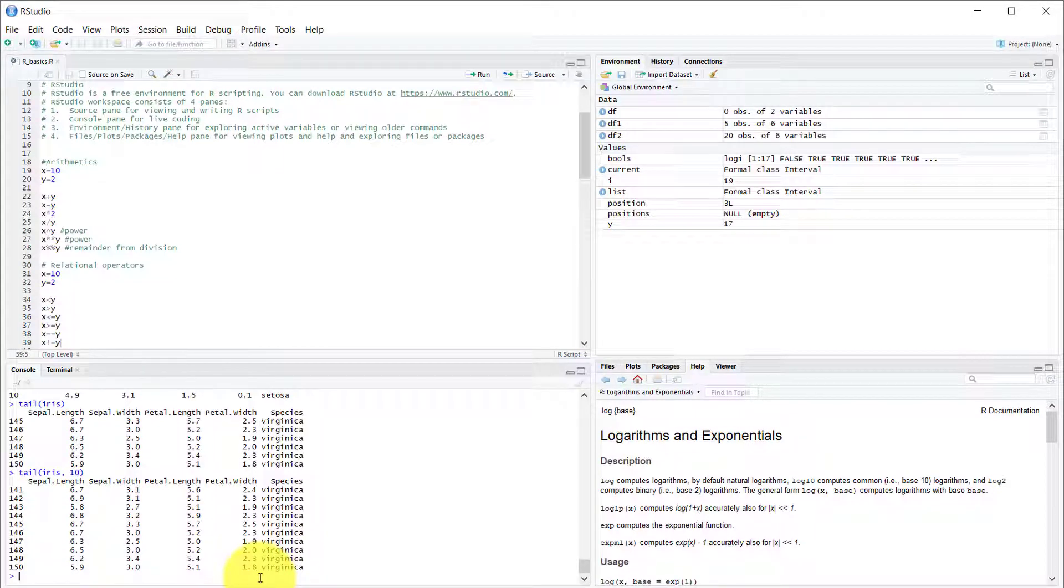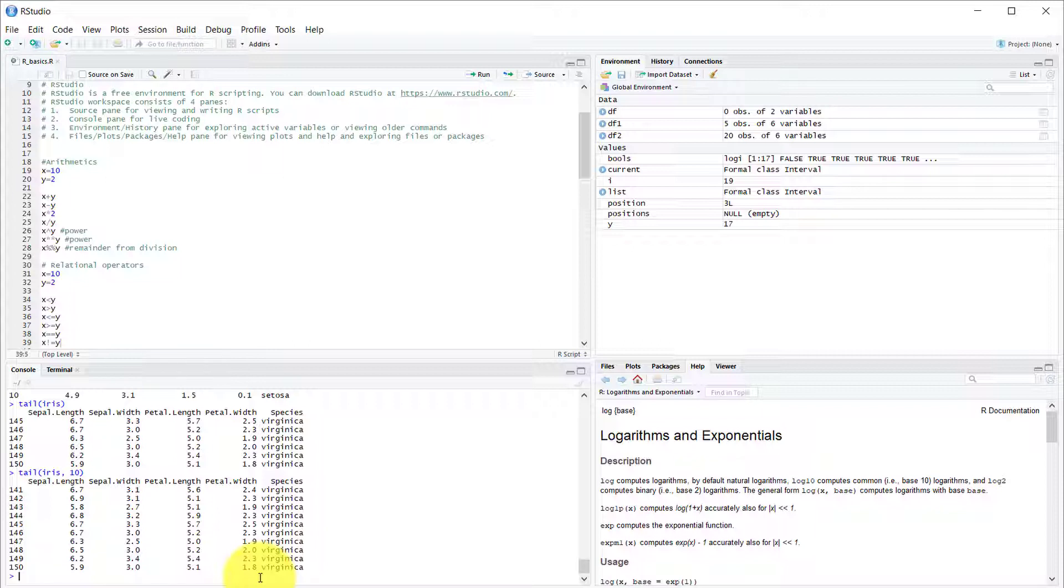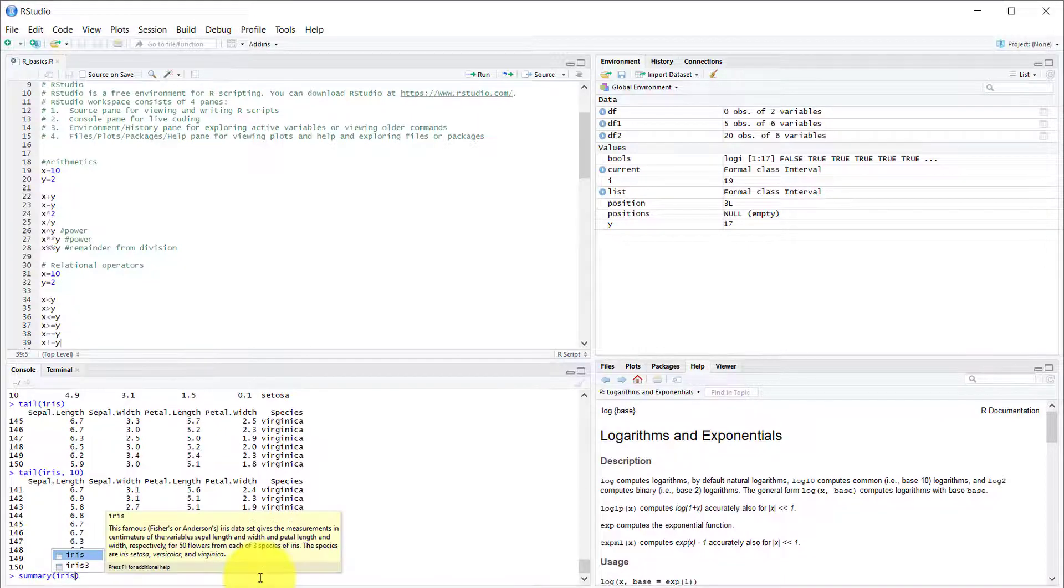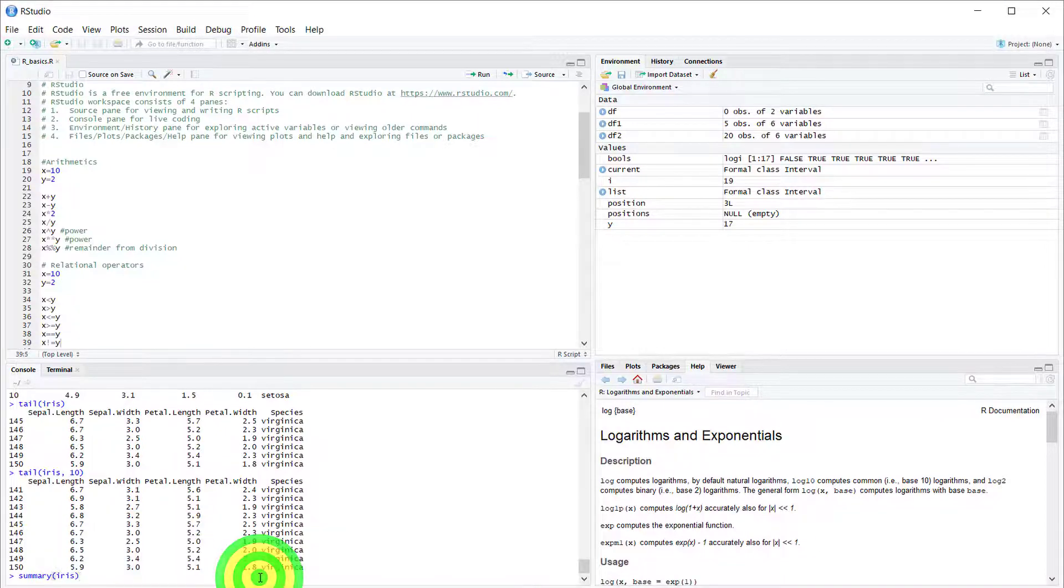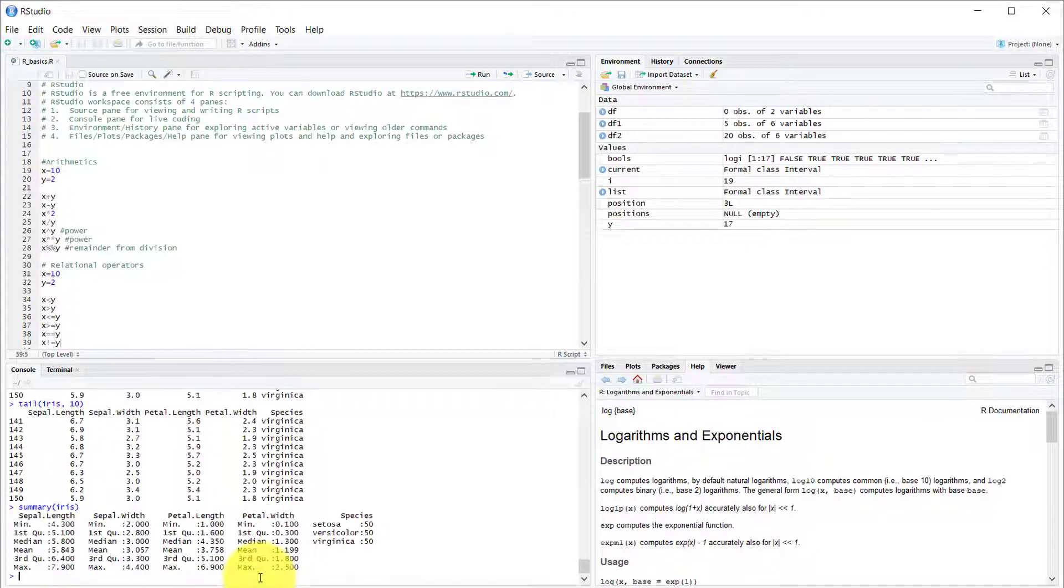But now let's talk about statistics because that's what R is made for. The main things like min, max, range, median, mode, standard deviation, and quantile, you can get all that with a single function, and that is called the summary function. If you do summary of Iris, you get something so brilliant because you get all of those for each and every column. Isn't that brilliant?